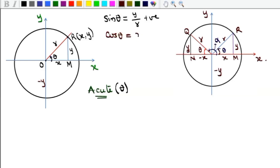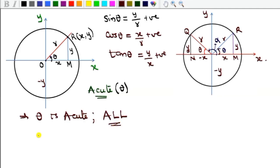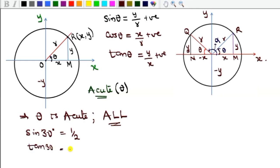Tangent is also positive because it is y over x — opposite over adjacent — and both are positive. So the implication is that whenever theta is acute, meaning less than 90 degrees, all trigonometric functions are positive. For instance, sine 30 is positive half, tan 30 is positive 1 over root 3, and cos 30 is root 3 over 2.